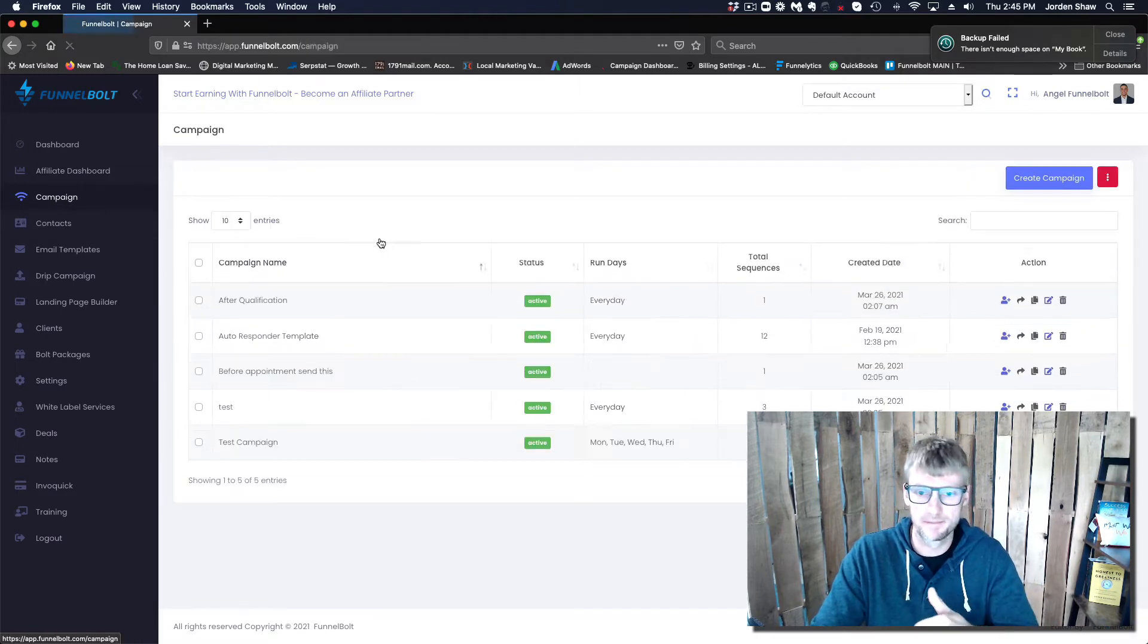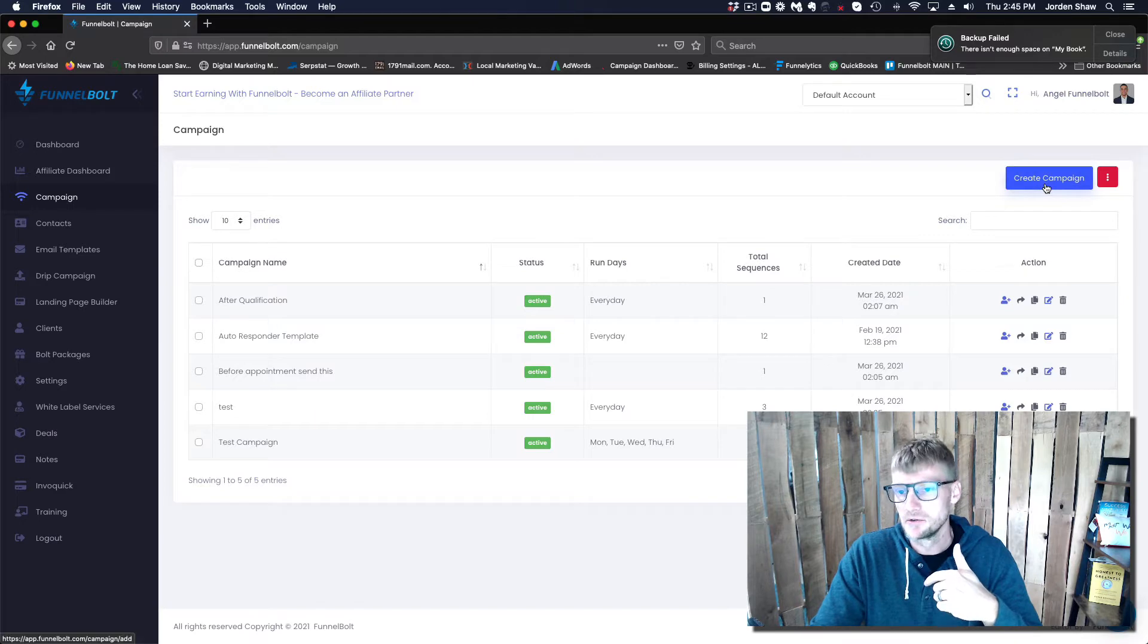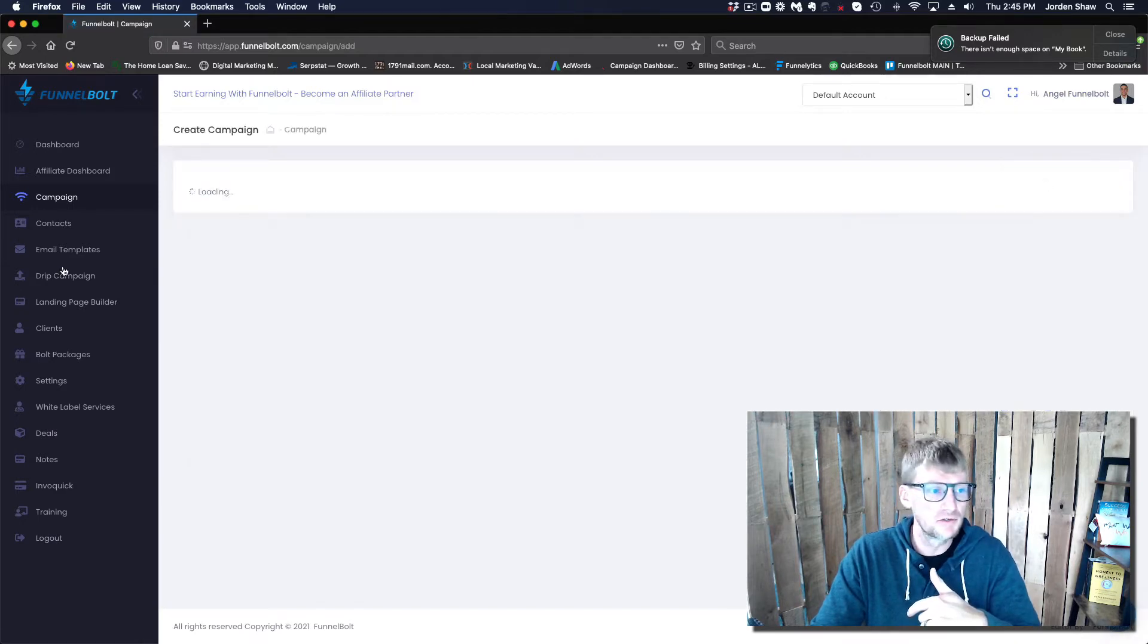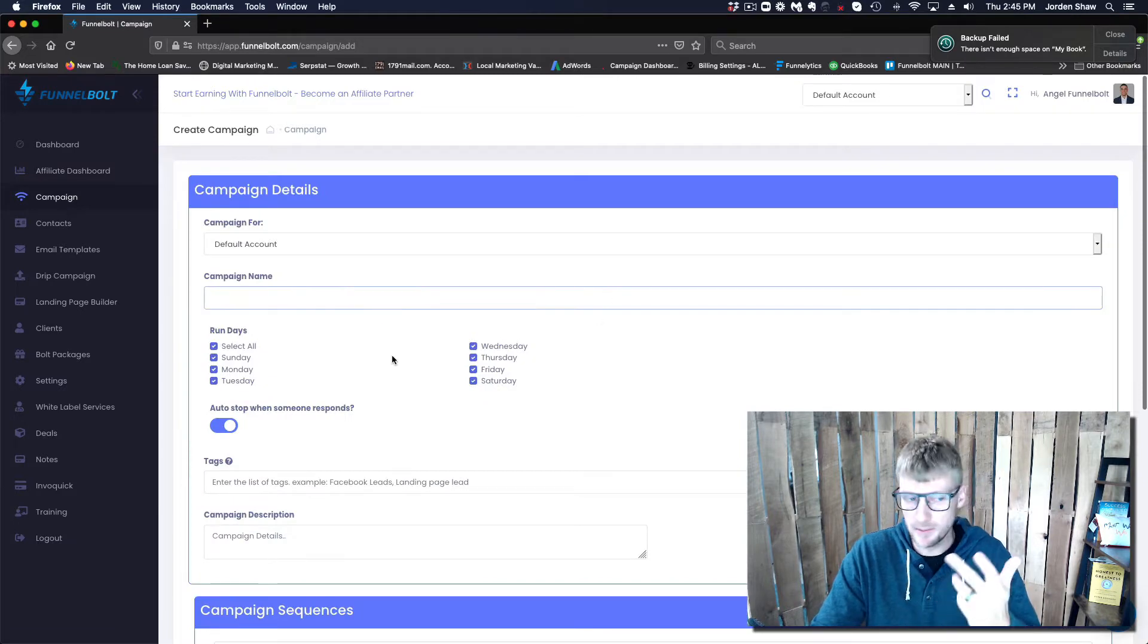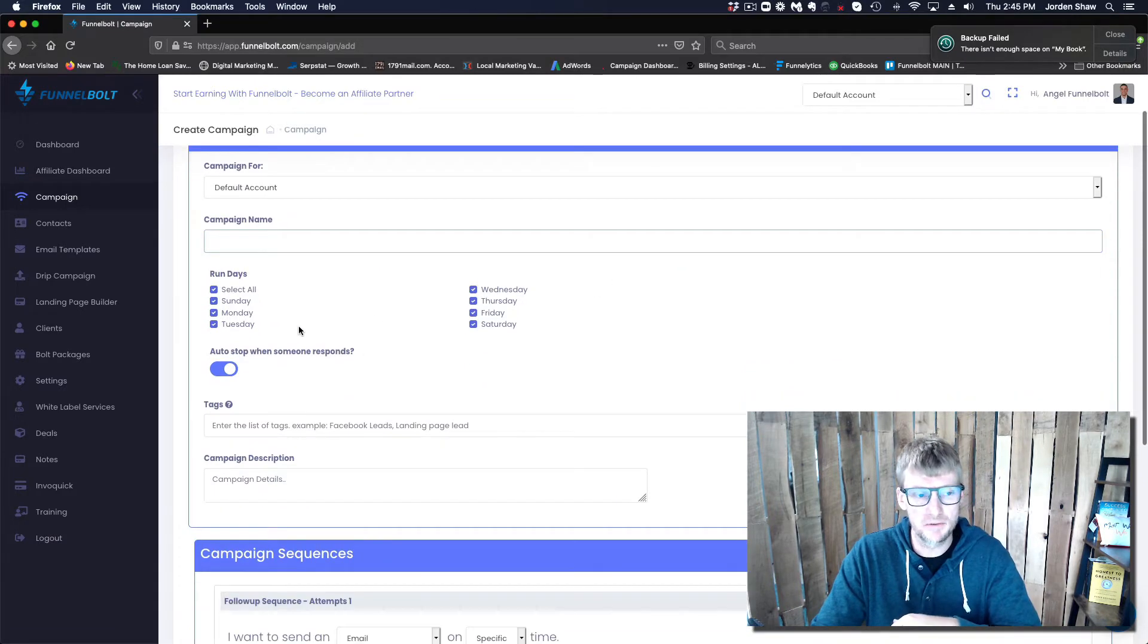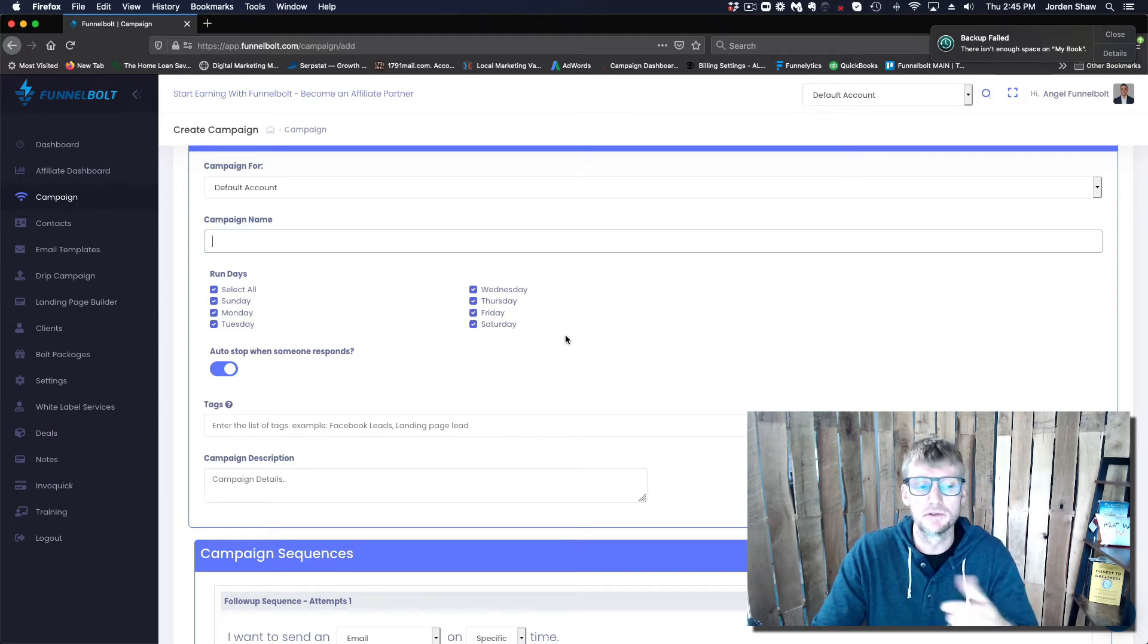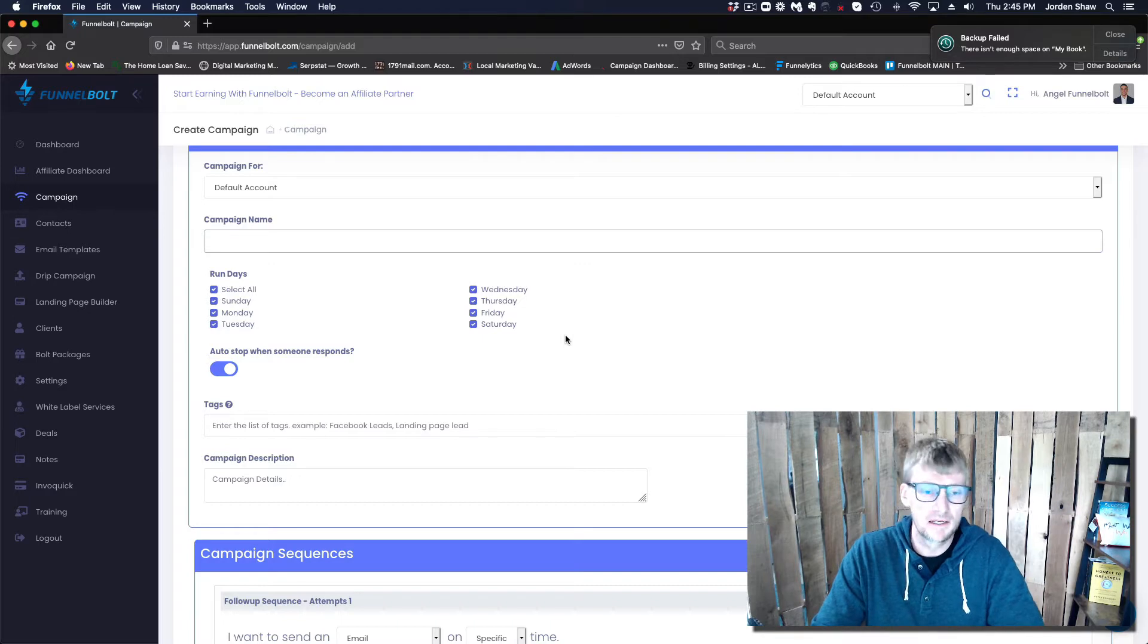To respond to them via text, all you need to do is go to this campaign tab, create a campaign, name the campaign whatever you want, select the days you want to run. I would highly suggest if you're running paid ads to have it run all the time.